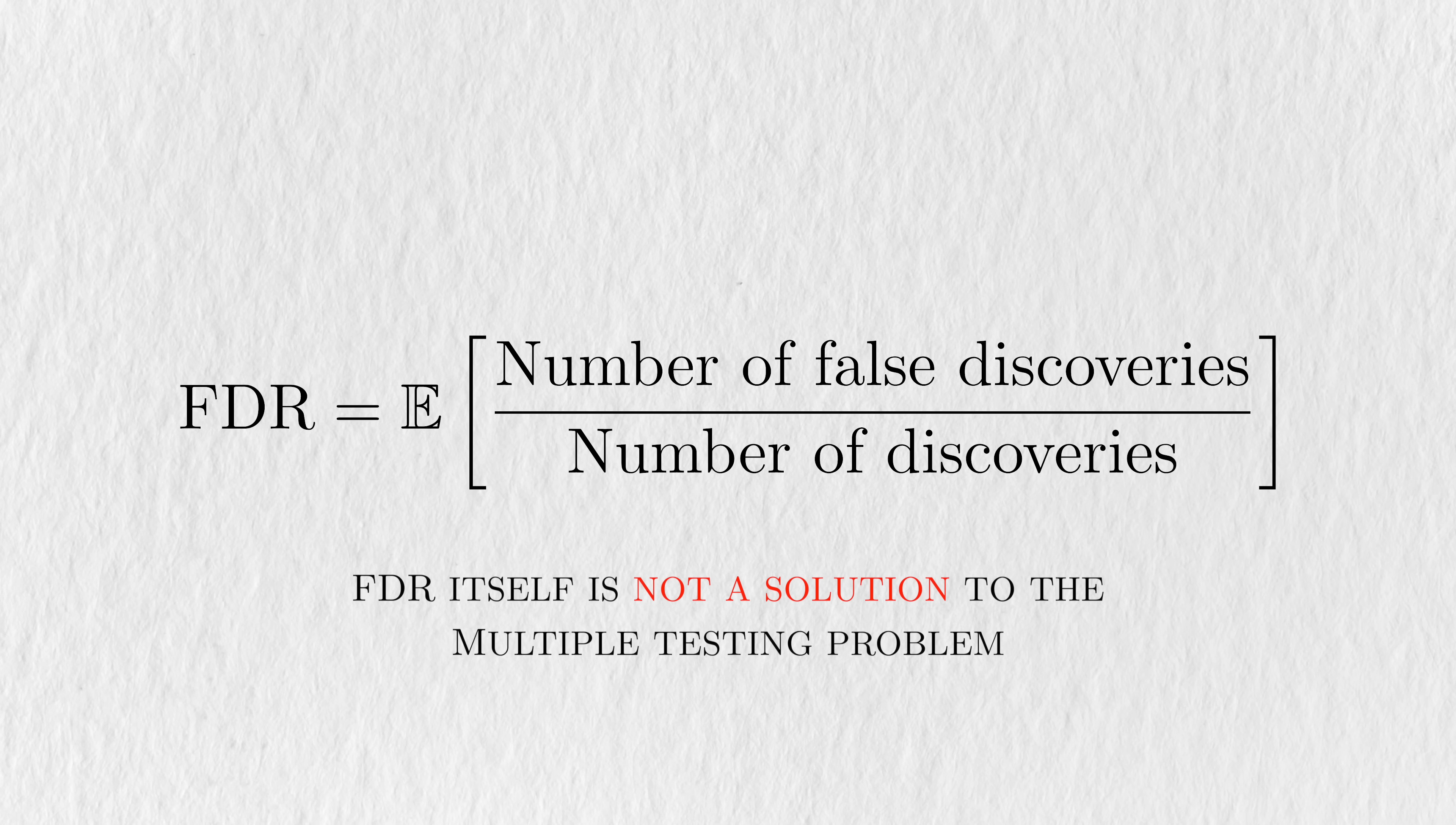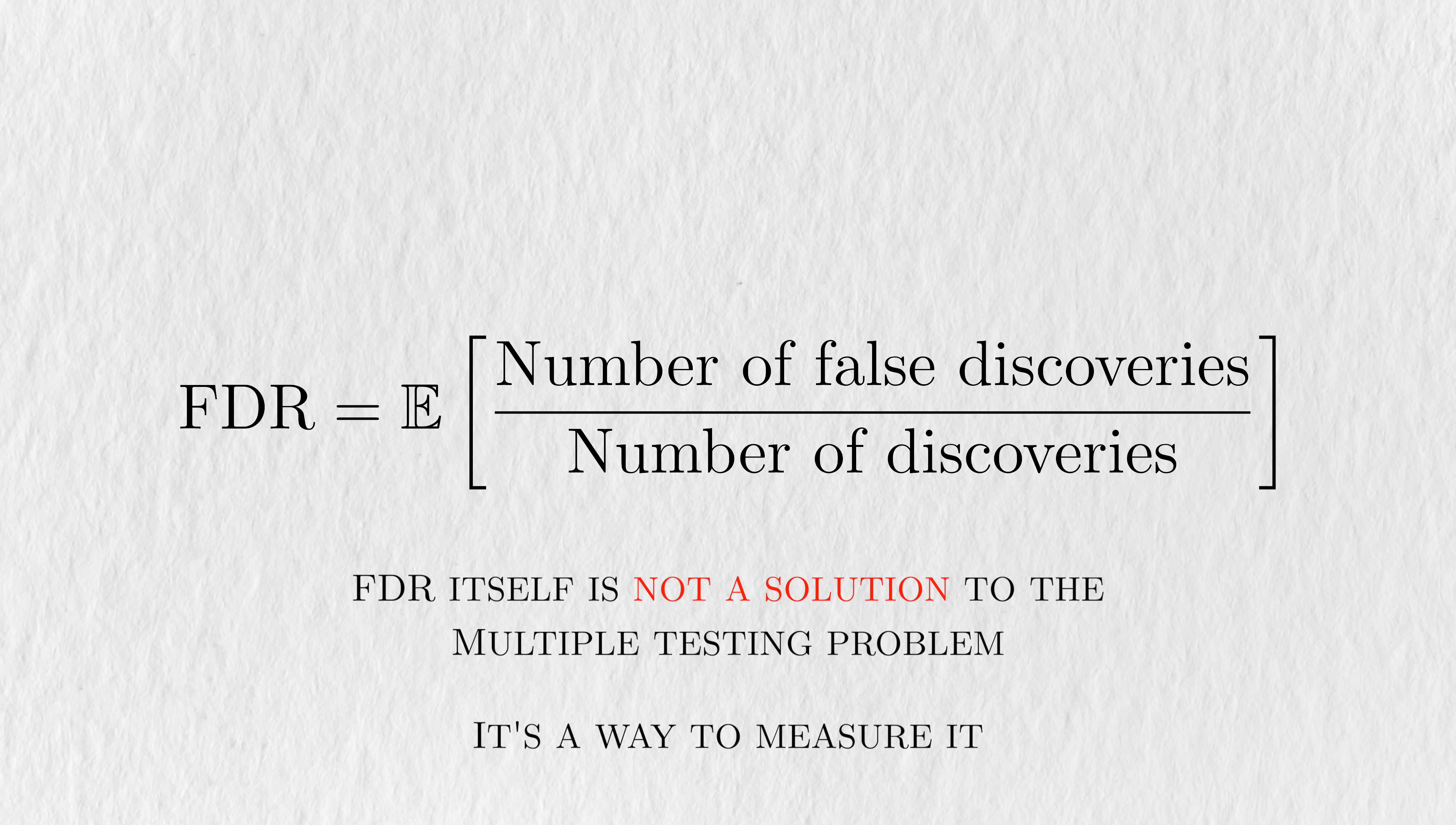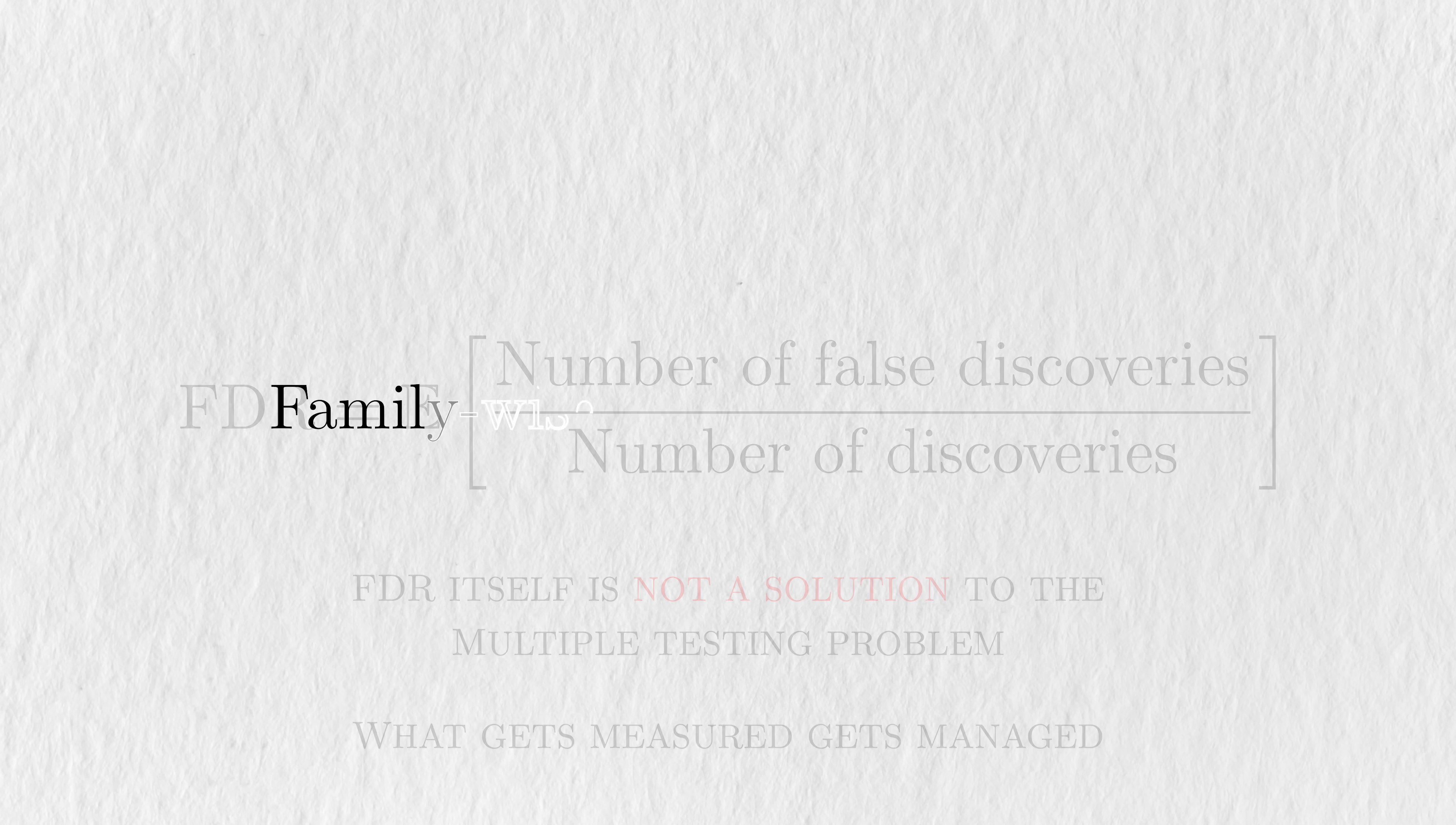But FDR itself is not a solution to the multiple testing problem. It's a way to measure it. As the saying goes, what gets measured, gets managed.